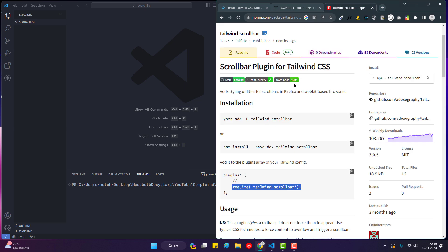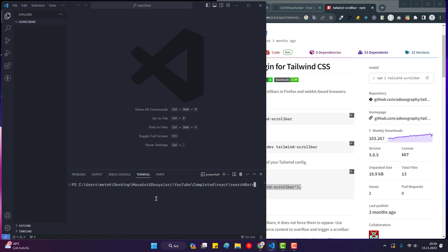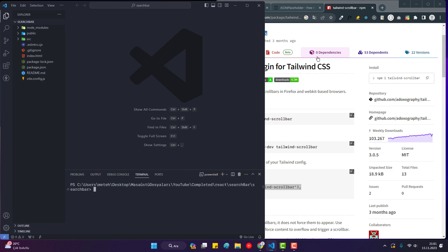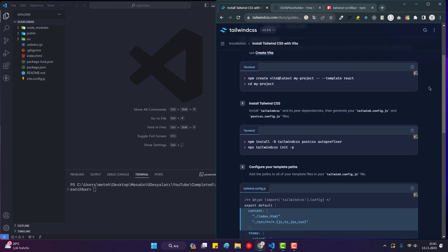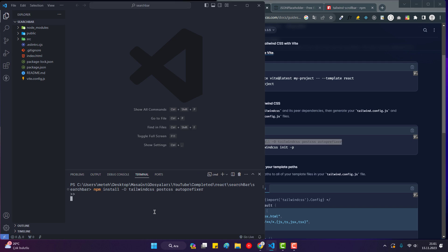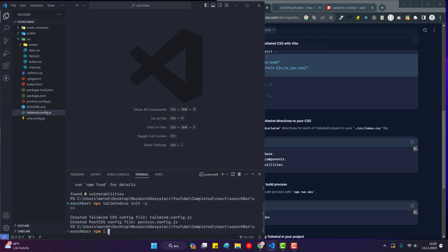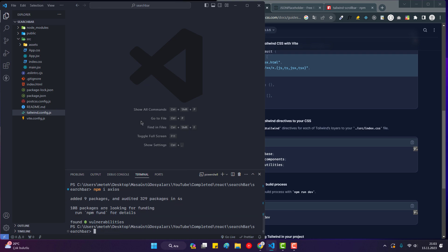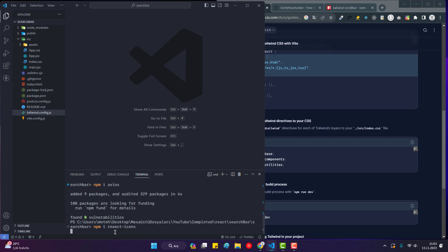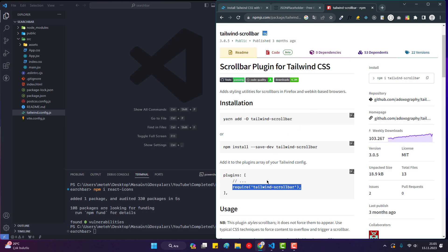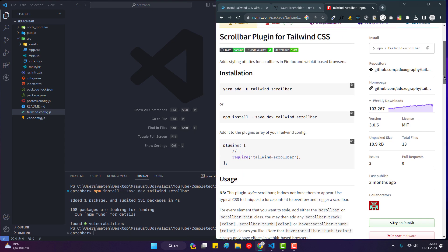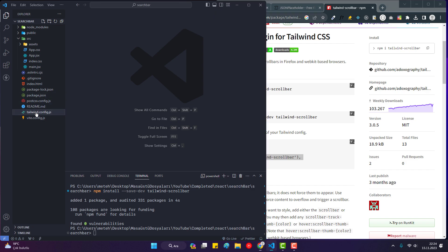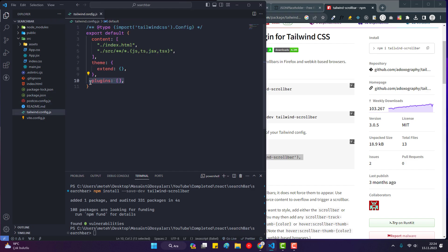First I install the React package, then I install Tailwind — you already know this part so I'll go through it quickly. I copy and paste the config, then I install Axios with 'npm install axios', then React Icons with 'npm install react-icons', and finally I install the Tailwind Scrollbar plugin and add it to tailwind.config.js.